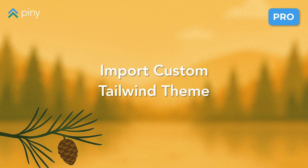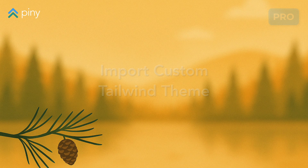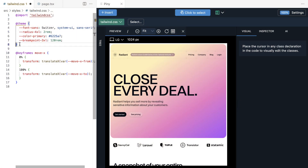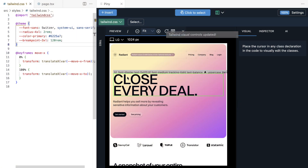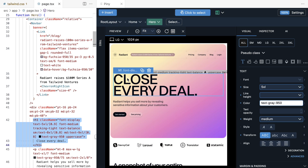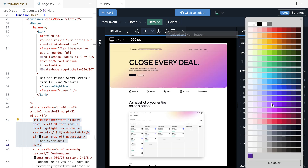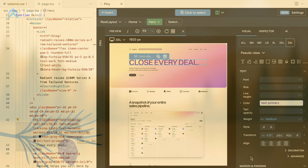Piney Pro can automatically import colors, fonts, breakpoints and other visual properties from your Tailwind theme. Once you point it to your Tailwind source files, Visual Controls and Inspector will reflect your custom theme values.